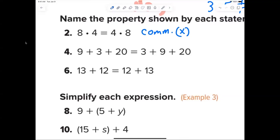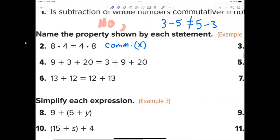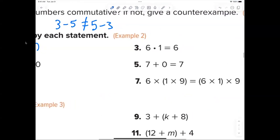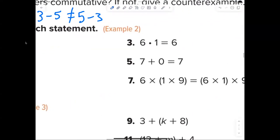Number three: 6 times 1 equals 6. You can abbreviate if you want, but I want you to put it's the multiplicative identity. You can say 'multiplicative' or 'multiplication property,' but it has got to say 'identity' — that's the main thing.